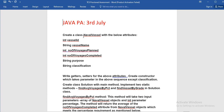You have to create a NavalVessels class with the below attributes. Then you have to write the setter and getter methods. You have to create a constructor which will take the parameters in the above sequence except the classification. Then you have to create the Solution class with the main method.